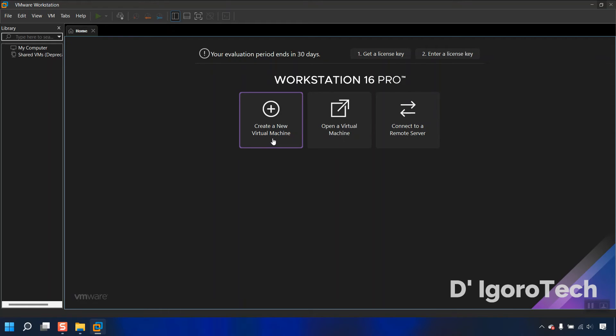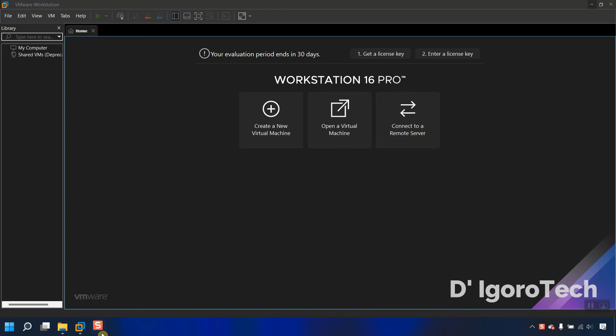You can now create a new virtual machine, open a virtual machine, or connect to a remote server. You can check my other videos for more VMware, GNS3, and FortiGate training and tutorials for free.